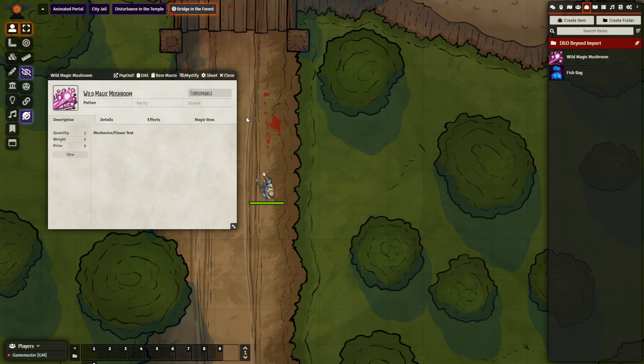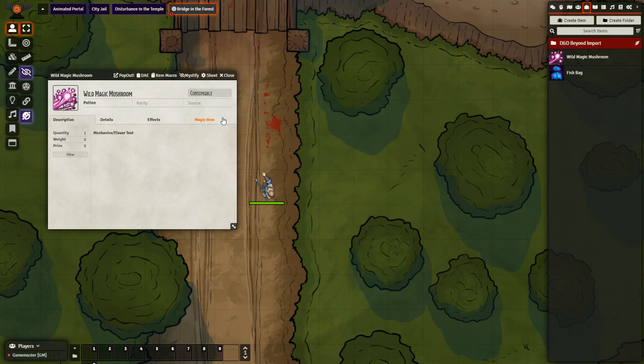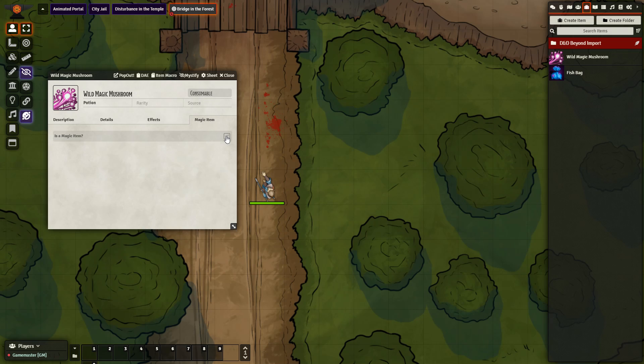So here we have my wild magic mushroom. I am using the magic item module in order to edit this item and to give it some additional effects. Using the magic item module, you can add in feats or spells or tables onto a magic item, and then they become accessible to the character through the character sheet. So I went to the item itself, checked that it's a magic item, and then I'm going to edit right here, and I will show you how I change this in order to make it so that this item will roll off of the wild magic table.